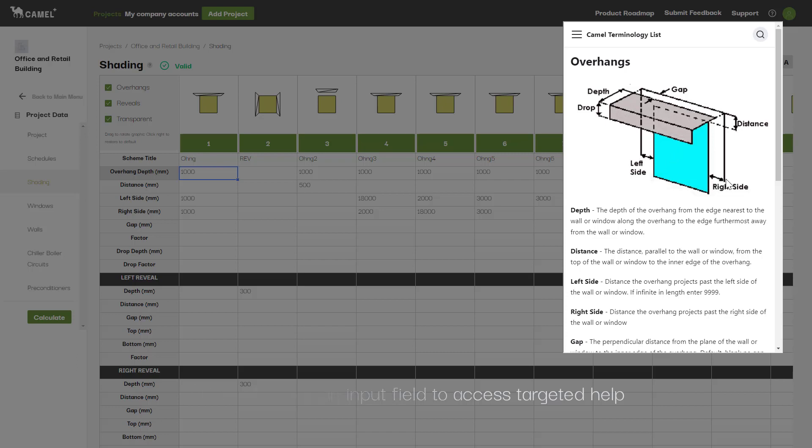Note that you can also enter in negative values for the drop, distance, left side, and right side parameters, giving you greater flexibility in defining the shading you require.